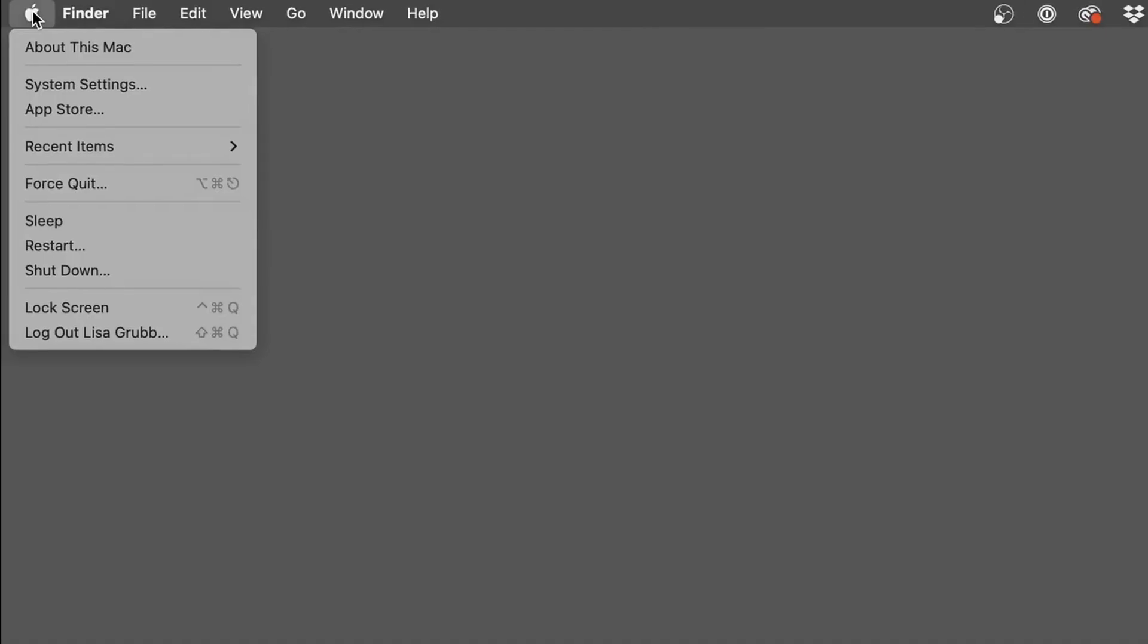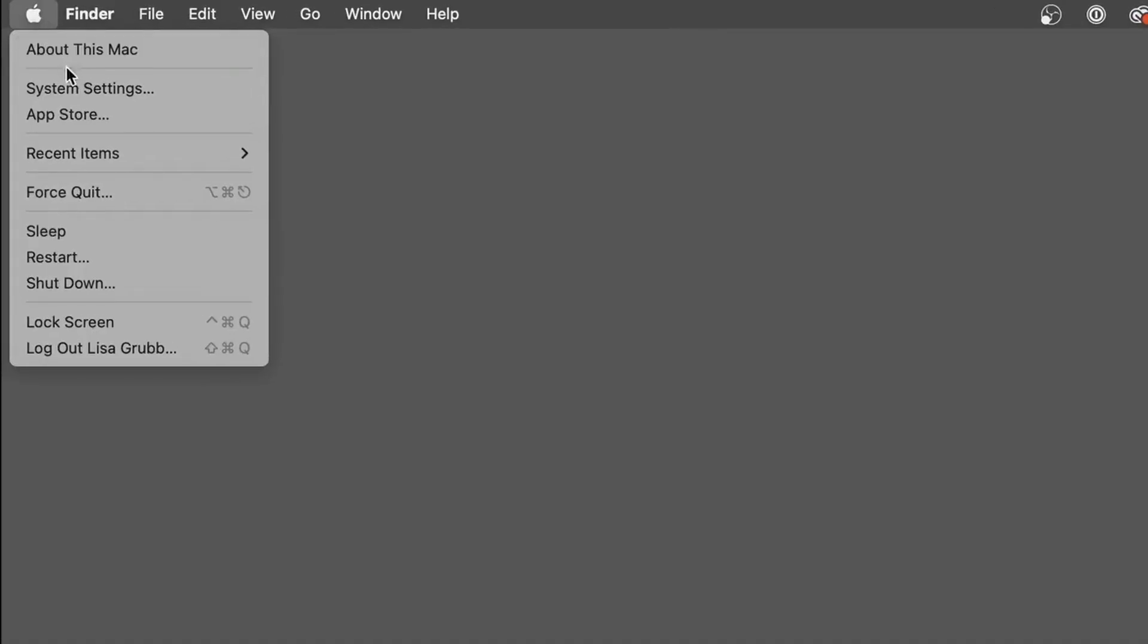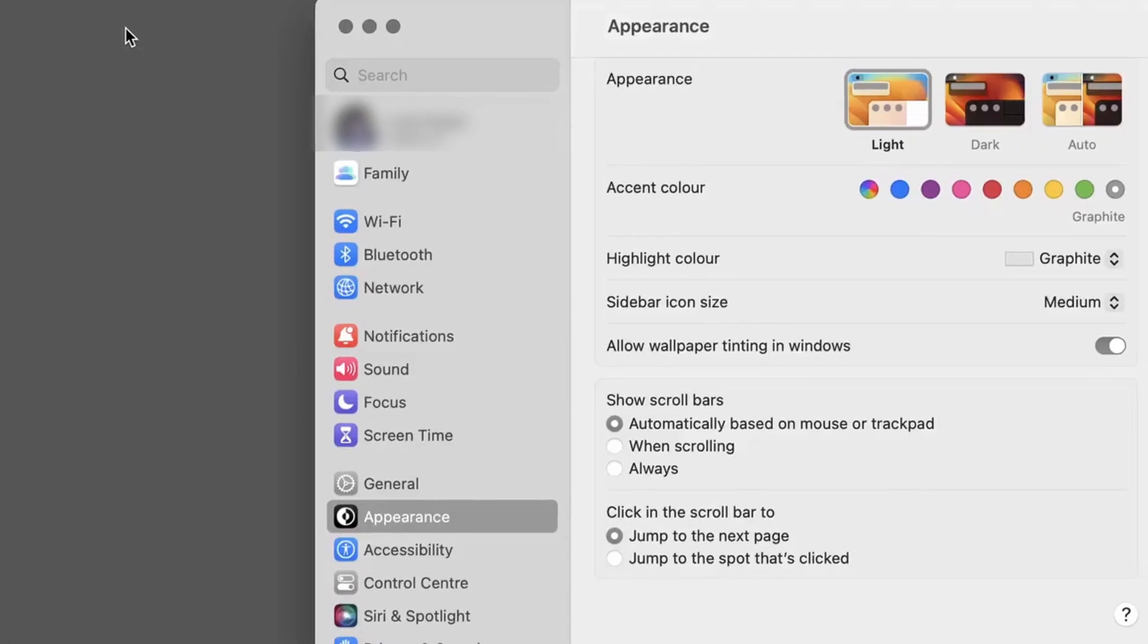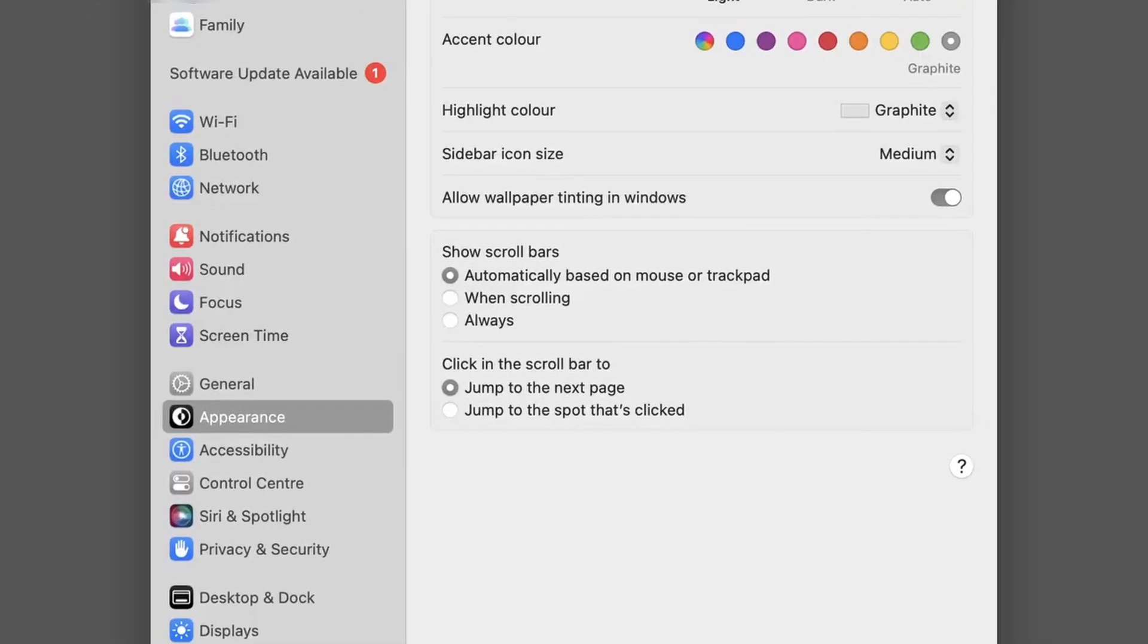In newer versions of macOS, you reach this setting by clicking on the Apple symbol and selecting System Settings.